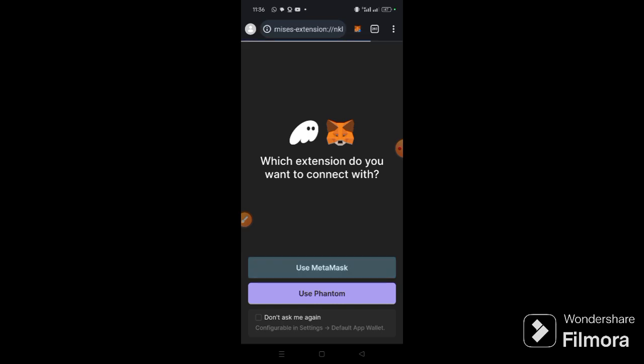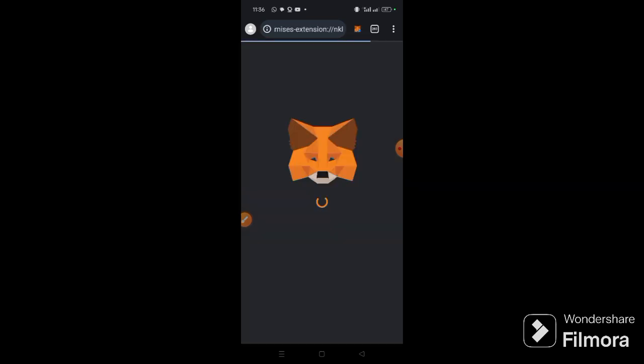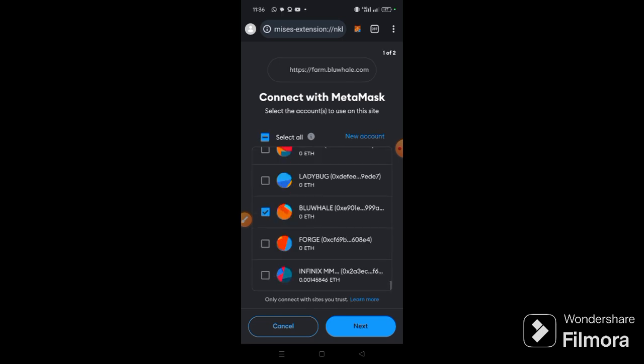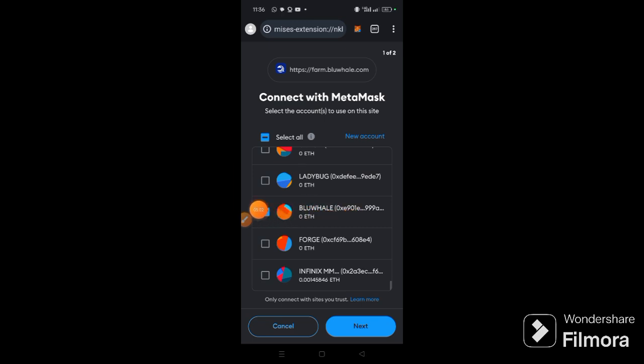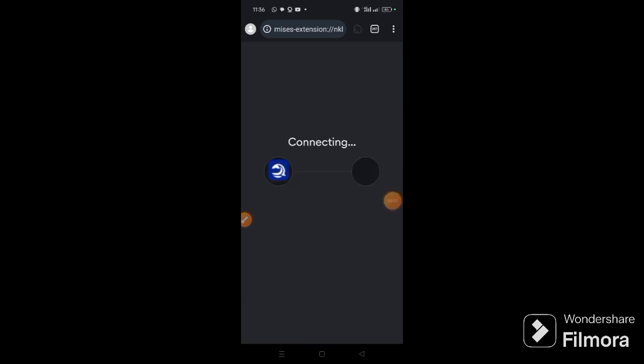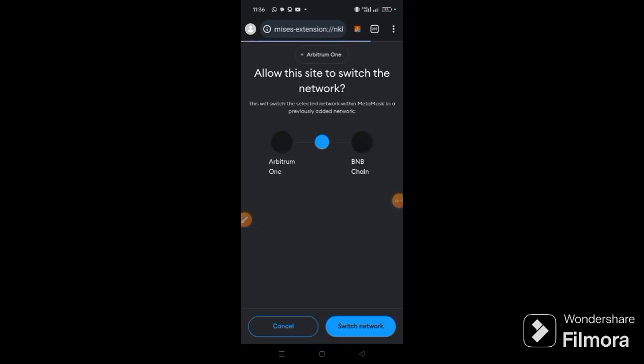You can see Phantom and MetaMask because I have multiple wallet extensions, so use MetaMask. Now you can see the account we created for this project, so they are lighted. If it's not lighted, look for it and select this, so it is easy to click next, connect, then we switch network from Arbitrary One to BNB Chain.